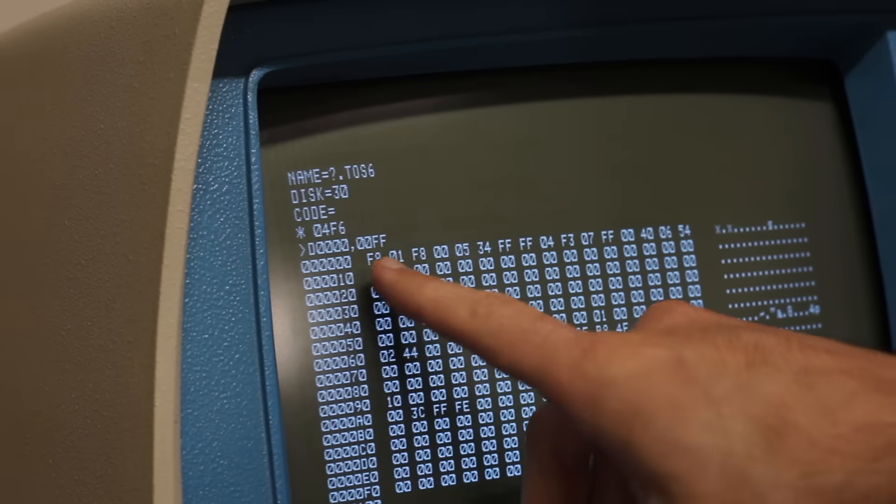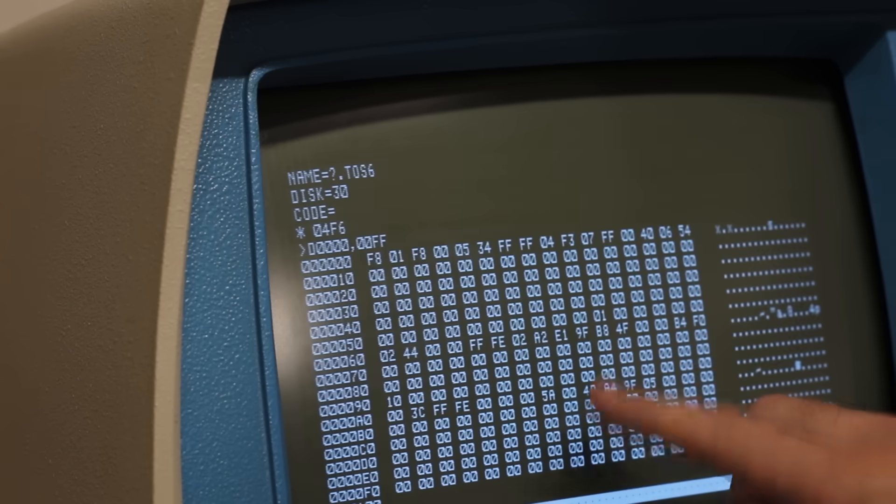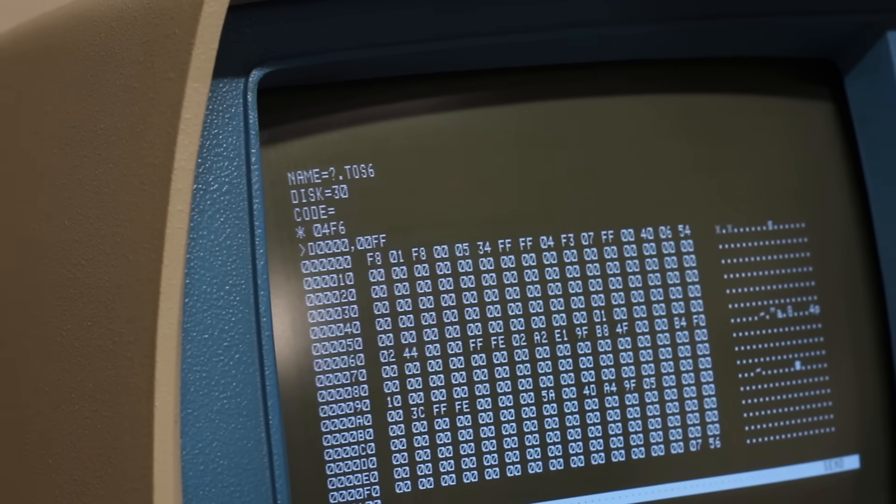We have some pretty interesting stuff in here like F8, A2, B8, A4, 4D, 5A. So those 8 bits are represented and conveyed to us as this hexadecimal value. Which actually is starting to make a bit of sense, except for when we started this whole journey, I didn't say A, B, C, D, E, F. I said U, V, W, X, Y, and Z.